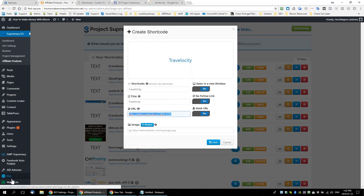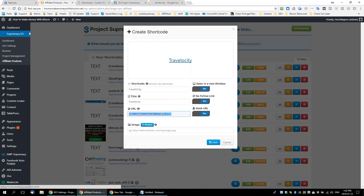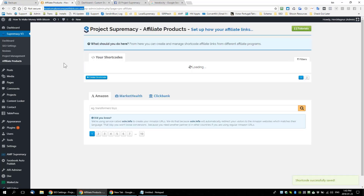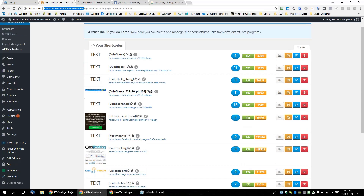When you mask the URL, you can typically see the actual link in the bottom left in most browsers. Here you can see it's travelocity.ca?FID=4100 — the actual link. But when you mask it, it'll change to whatever site it's on. So if we're on howtomakemoneywithbitcoin.net, that link will become a how-to-make-money-with-Bitcoin link. So let's take that link and go to filters to find it.